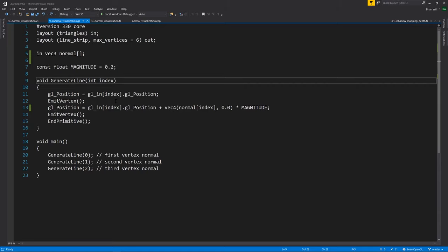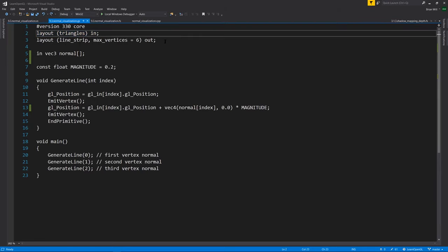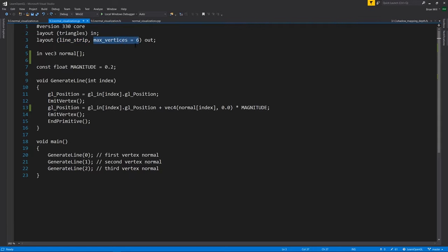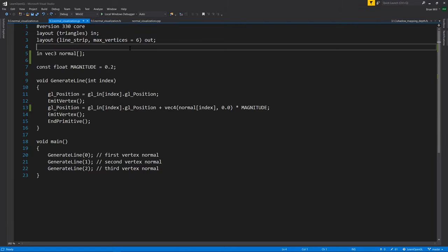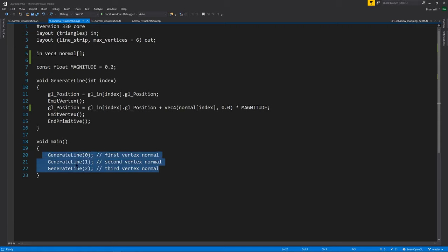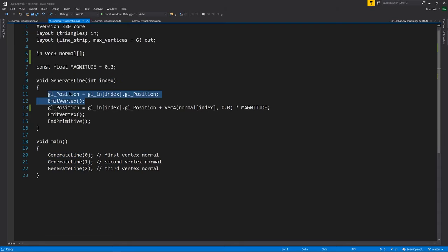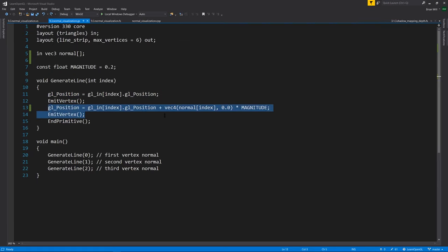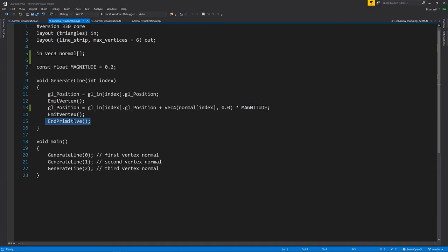And then in the geometry shader, we're taking triangles as input, three vertices as input. But then we're outputting lines. So we say here, line strip. And we're outputting three of them, one for each of the vertices. So it's max vertices of six. Each line is two vertices. So they can be entirely disjointed. They don't have to be connected at all. Anyway, so what we're going to do here is we're going to generate the three lines, one for each vertex, calling this generate line function, passing in an index. For the first vertex, it's just the glPosition verbatim. But then for the second vertex, it's that same position, but offset by the normal multiplied by some magnitude, which here is just this constant of 0.2. And note that we call n primitive for each pair of vertices.